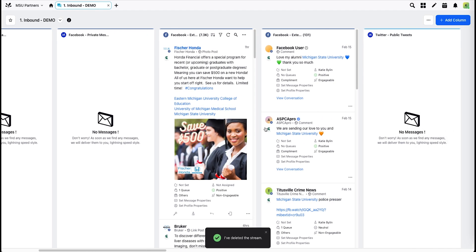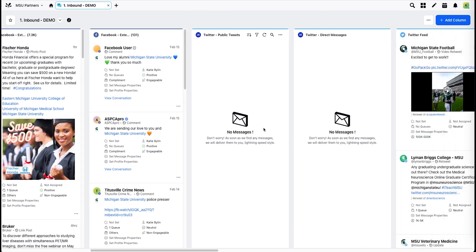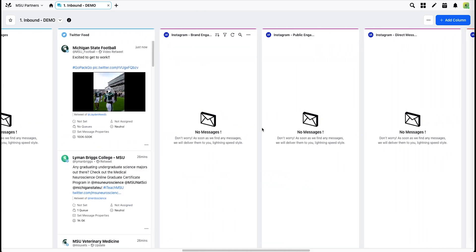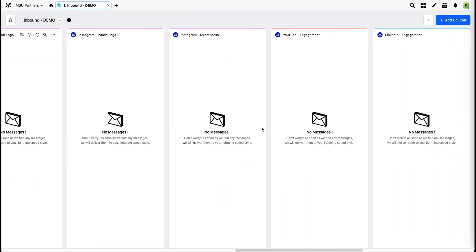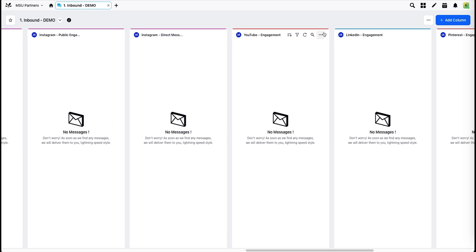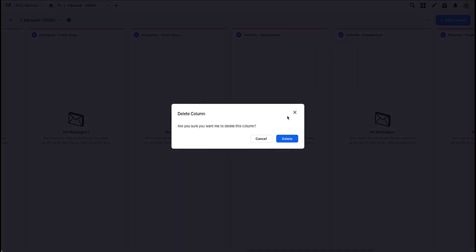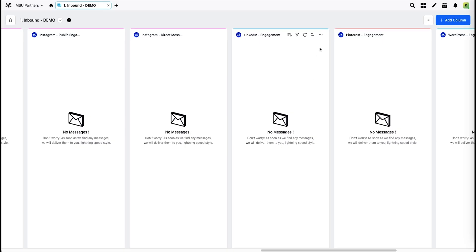And for the sake of this demonstration, let's assume I only have Facebook, Twitter, and Instagram, so I'm going to delete these other columns.